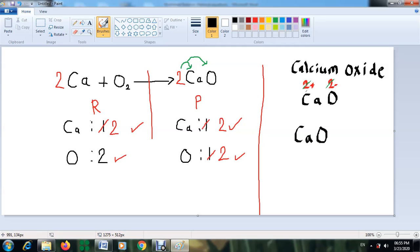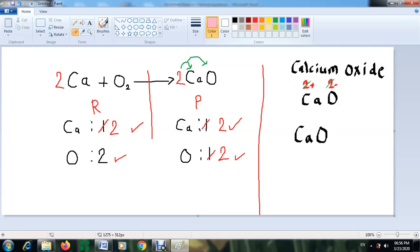Because the charges cancel, you do not write subscript 2 for either element — that would be wrong. It is simply one calcium atom with one oxygen atom, so the correct chemical formula is CaO. Keep this in mind: when the number of electrons lost equals the number of electrons gained, they cancel and you don't write the number.